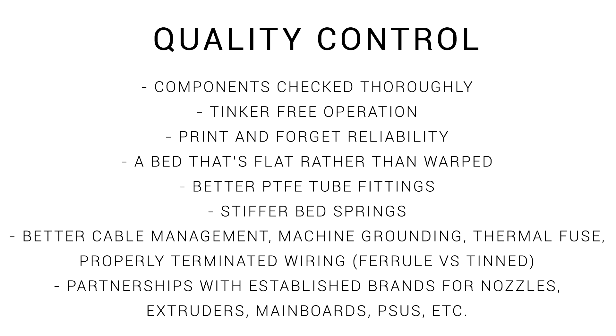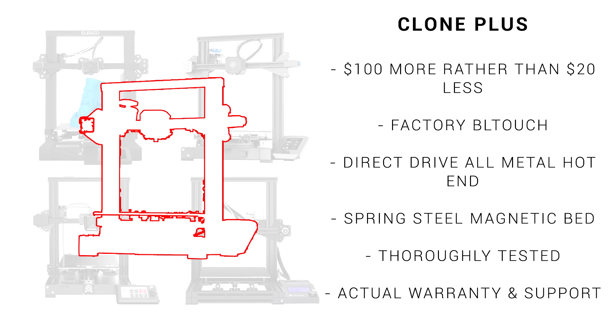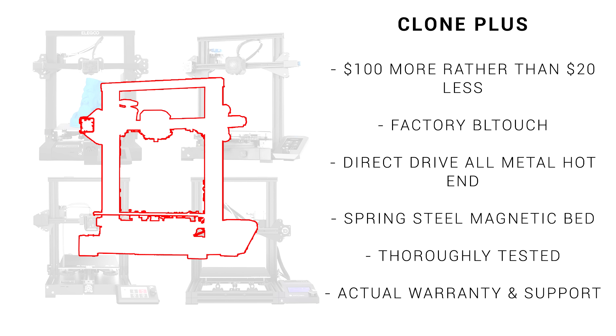That's why a lot of respondents identified that they were sick of corners being cut on budget printers. They wanted something that was tested properly and just worked, even if they had to pay extra for the privilege. That's why I proposed a Clone Plus, a properly developed printer with great features out of the box that cost more instead of less.